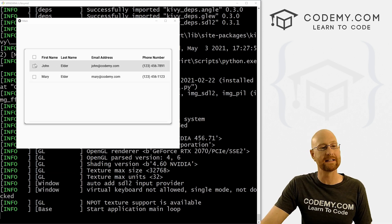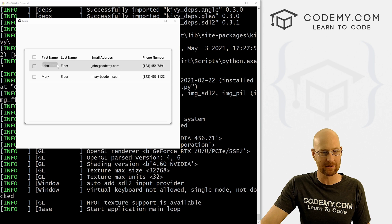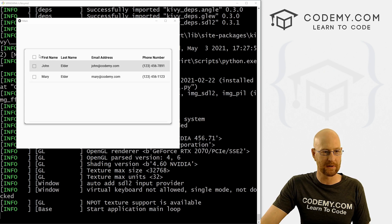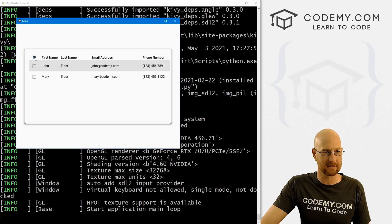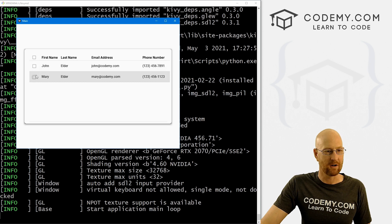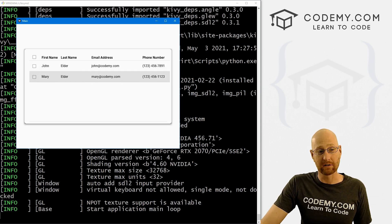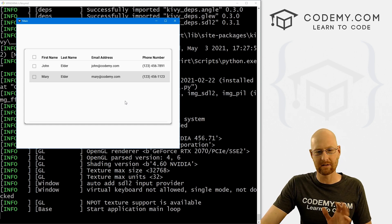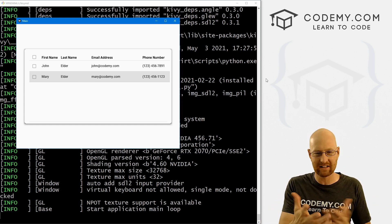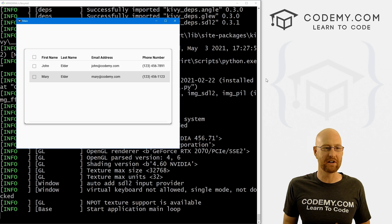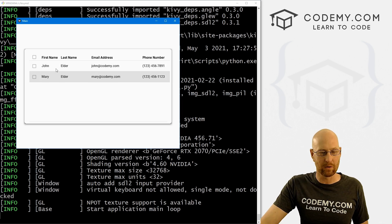In this video we're going to start to look at data tables. This is a data table — it's just a basic table. We've got some headers: first name, last name, email address, phone number. We've got some rows, we've got some checkboxes, we can click this and they all go, we can click one at a time, and all that good stuff.